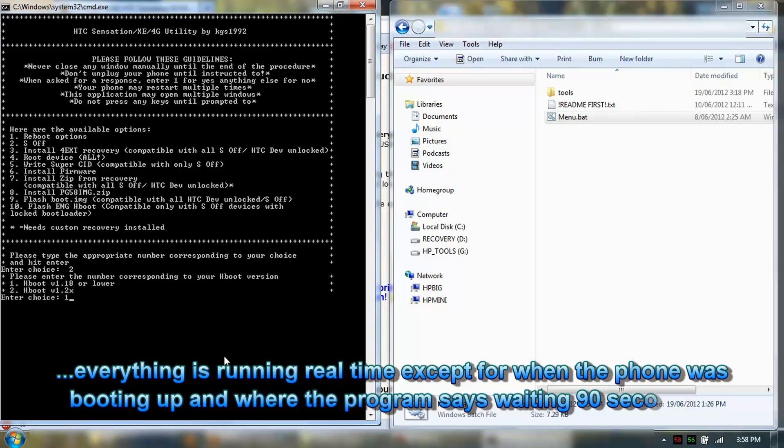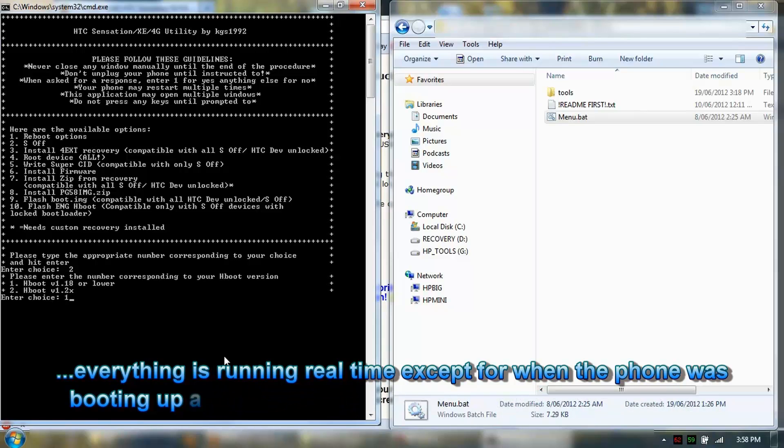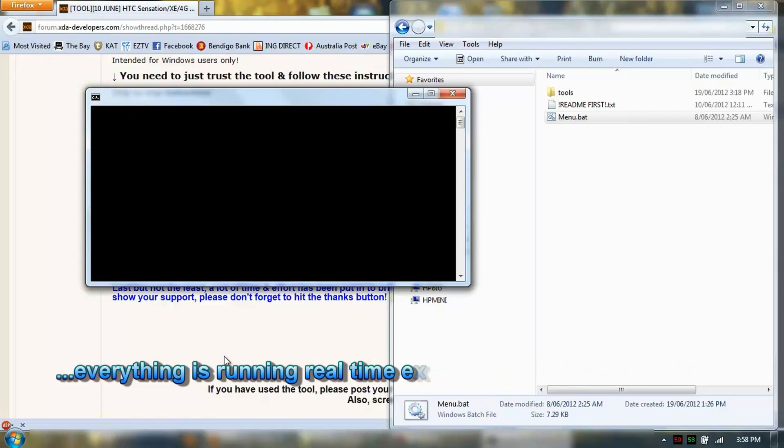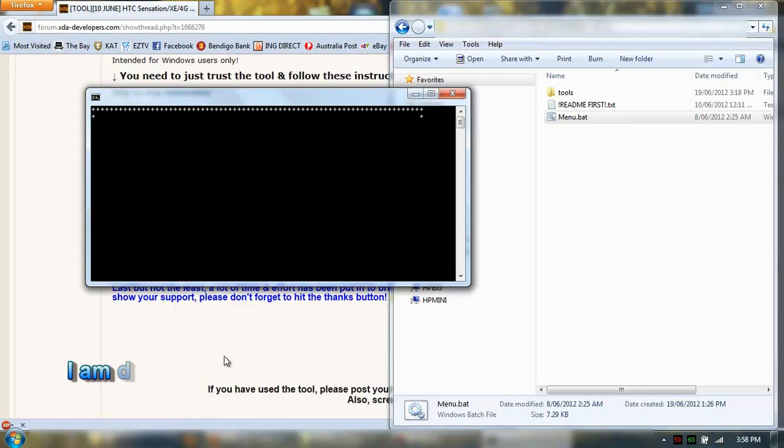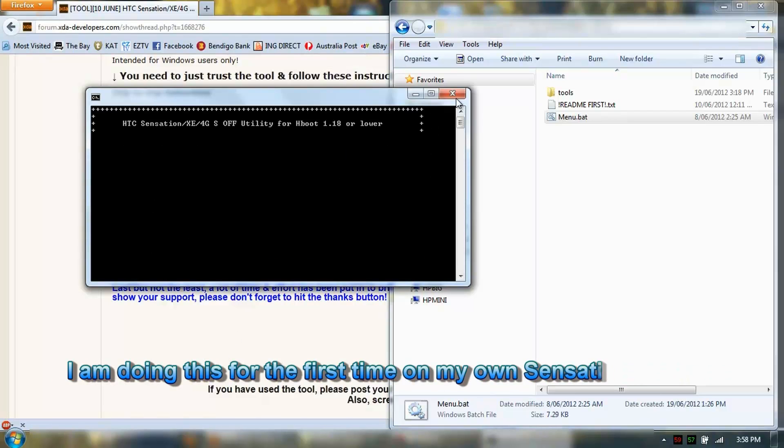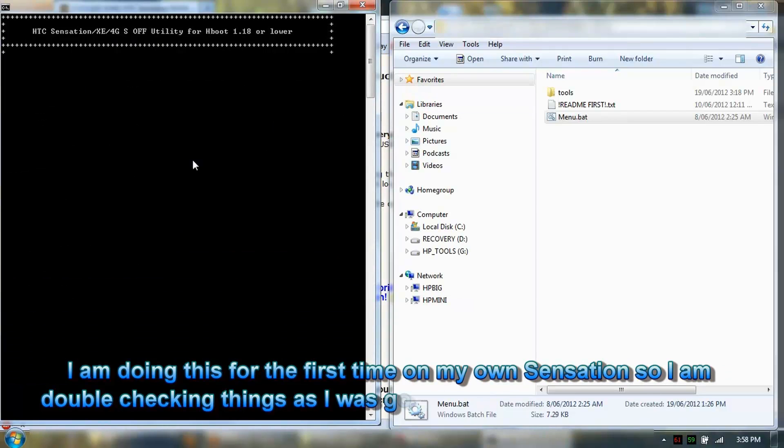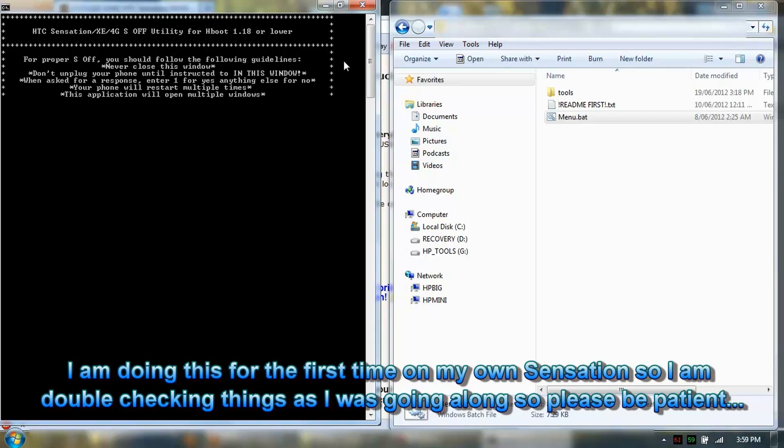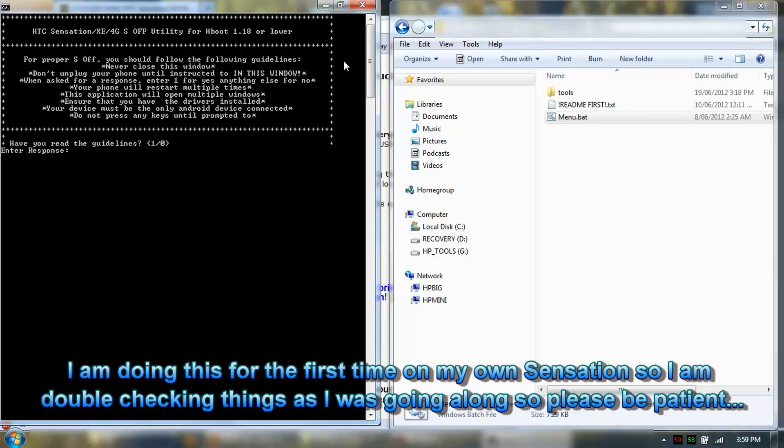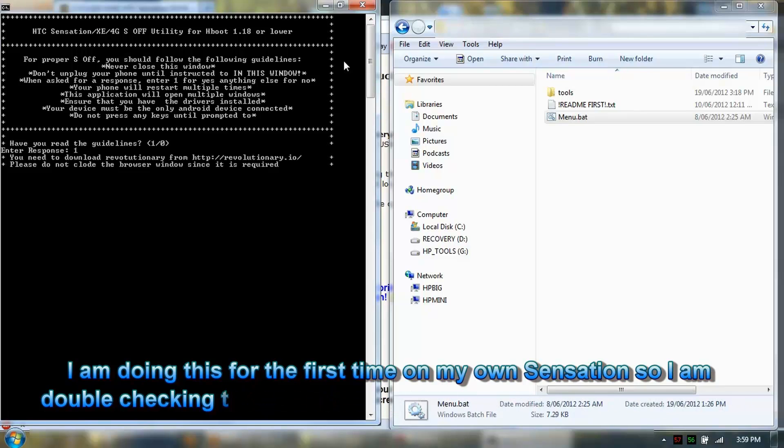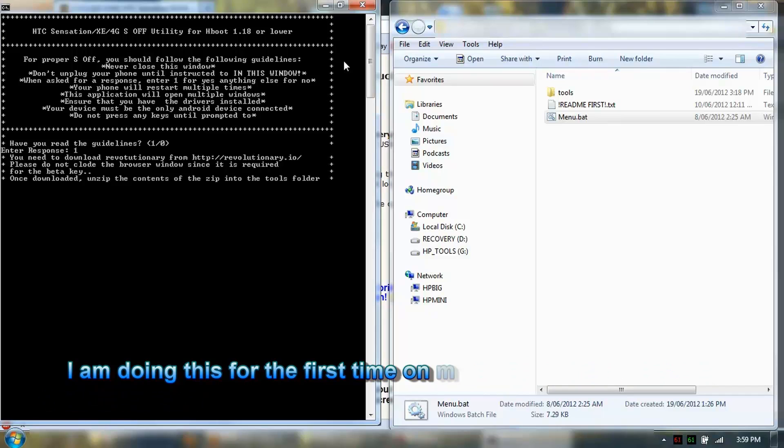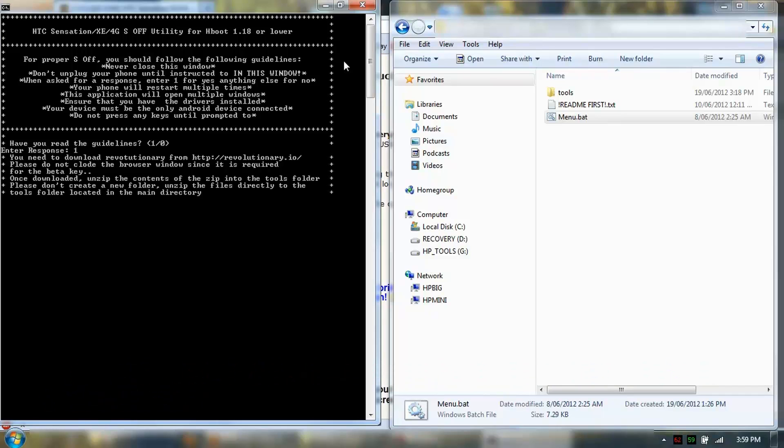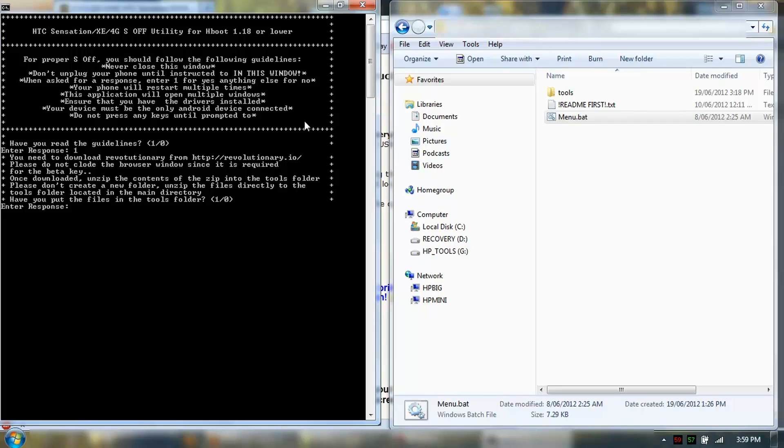We are on Hboot 1.1.8. I have read the guidelines. Download Revolutionary. Do not close the browser since it is required for the beta key. Once downloaded, unzip the contents of the zip into the tools folder.